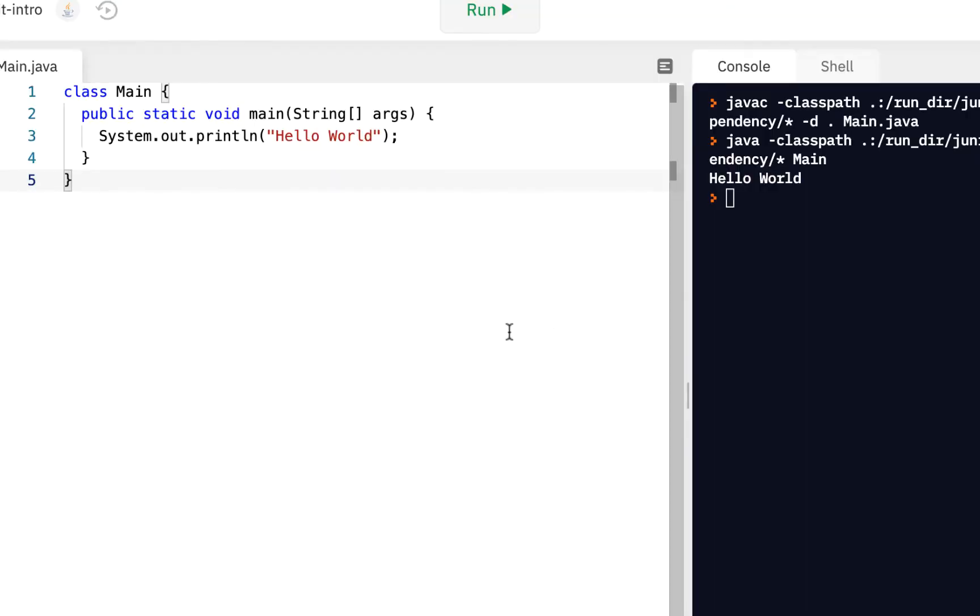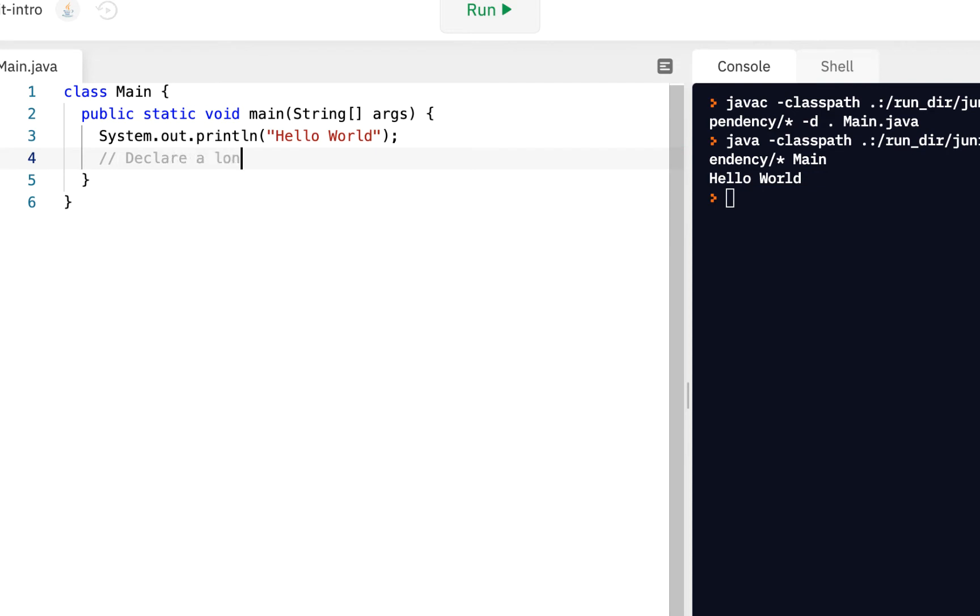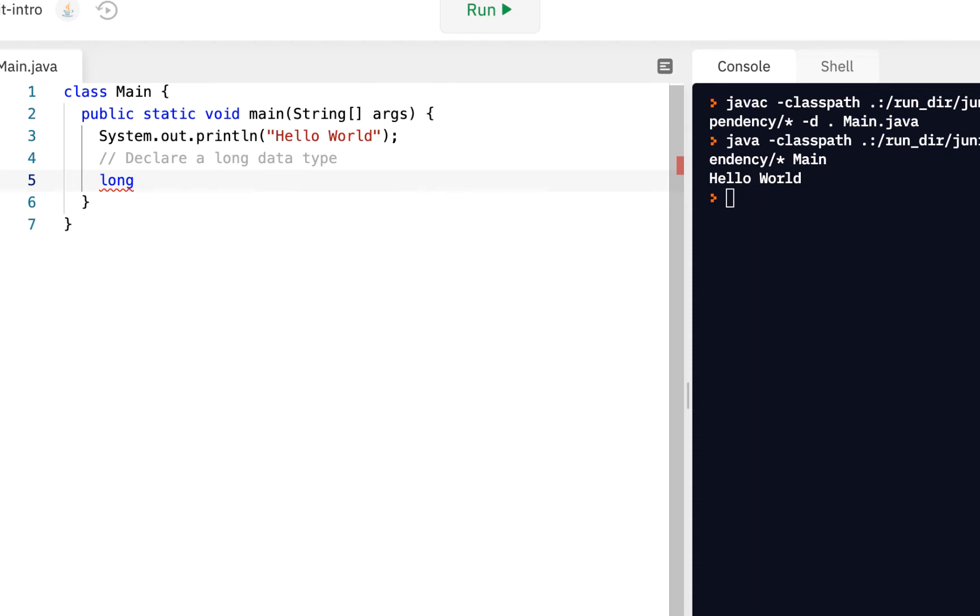We'll start out like we always do in our main application with hello world. The new piece of information here is we're going to declare a long data type. We've talked about integers and been using them so far in the videos. A long is just a bigger box. Think of an integer as a box that can hold numbers of a certain size. Long can hold even bigger numbers. You don't have to worry about the details yet. Later in the course I'll show you exactly how big is big. Right now we're going to have something called long and we'll call this start, the name of our variable.